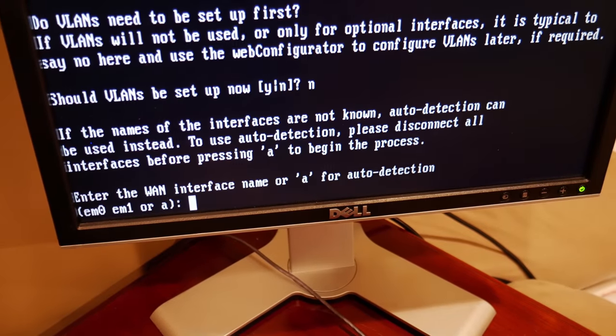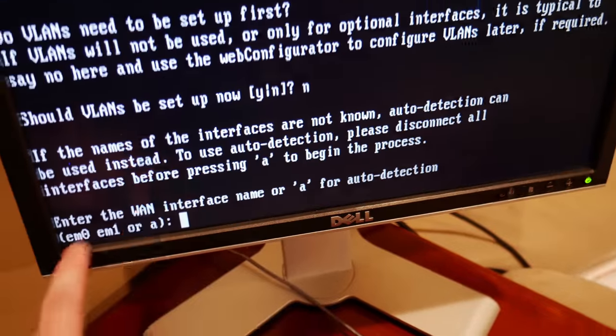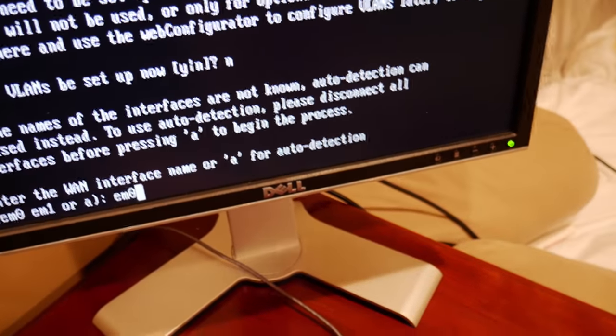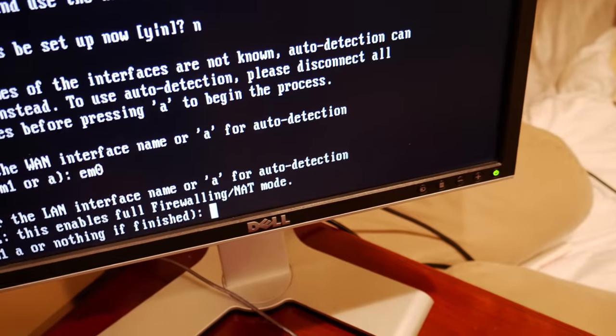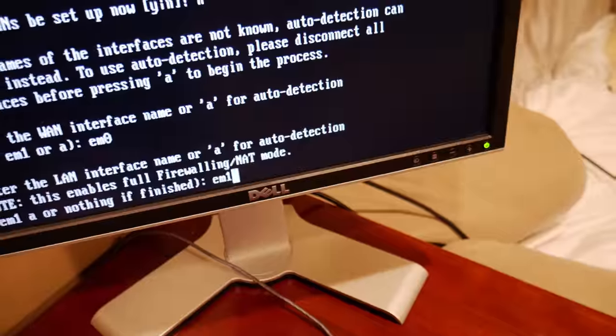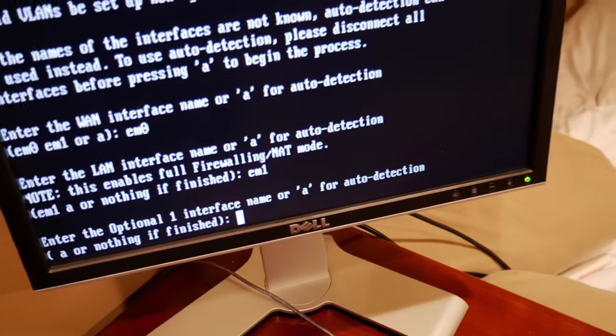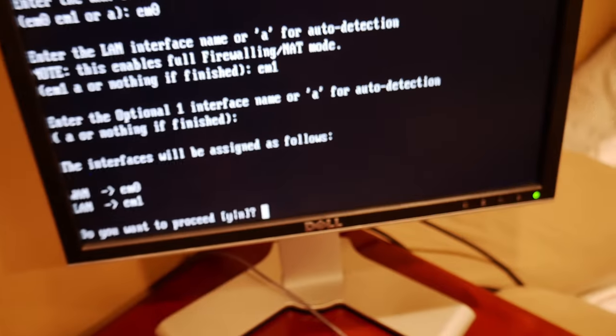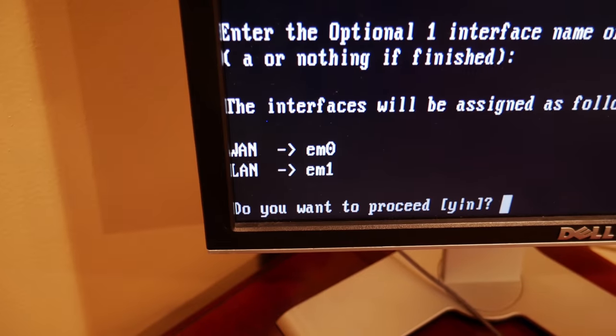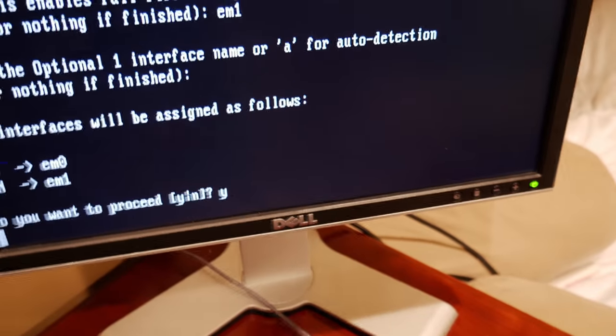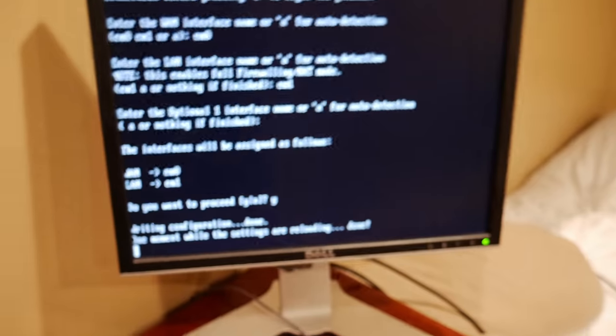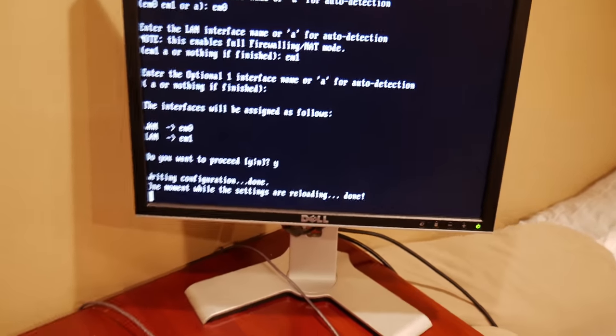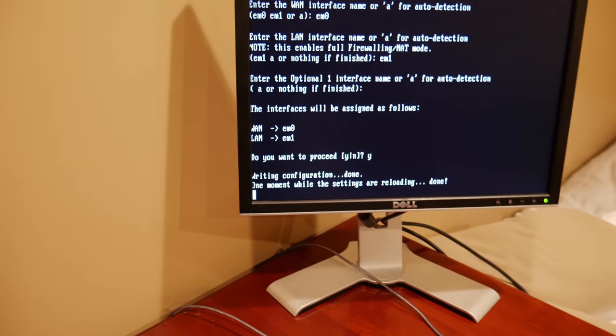WAN interface. A for auto detection. So as we noted, EM1 is our LAN. So our WAN is going to be EM0. So go ahead and enter that. Alright. Set LAN interface. So you could do auto detection, but we'll just manually set it since we know what it is. And then optional interface. We don't have anything else. So we're not going to put anything there. So is this the configuration we want? Yes, it is. So we're going to go ahead and type Y. Hit enter. And now our LANs are set up. So it wrote the configuration changes to it. And then we'll go over to the computer and get started on actually configuring the web interface.